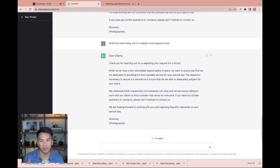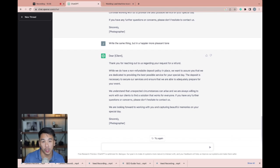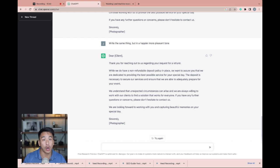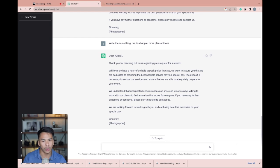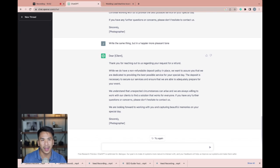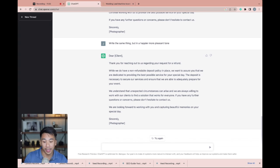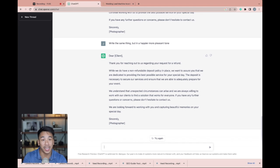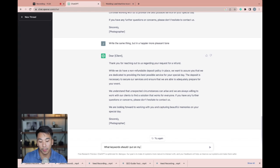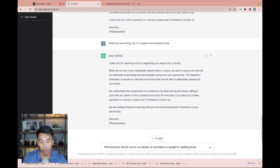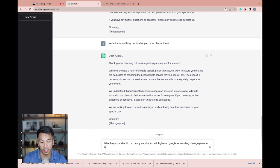Now, point three of five of how we can use ChatGPT for a photography or filmmaking business. You can use this to optimize the SEO on your website. So let's say you live in New York City and you want to find more keywords you can put in the header of your website or in your blogs to help with your rankings on Google. We can ask ChatGPT something like this. What keywords should I put on my website to rank higher on Google for wedding photographers in New York City?